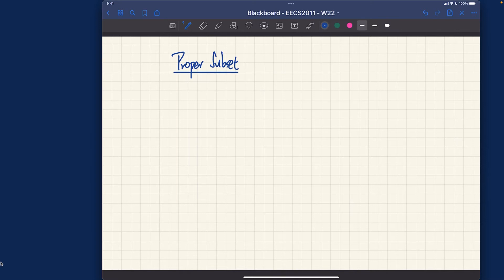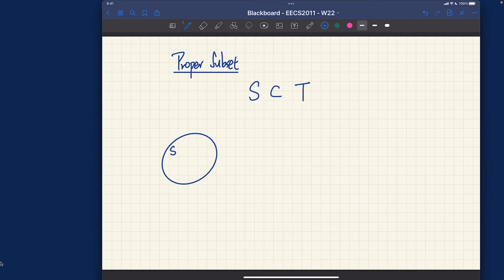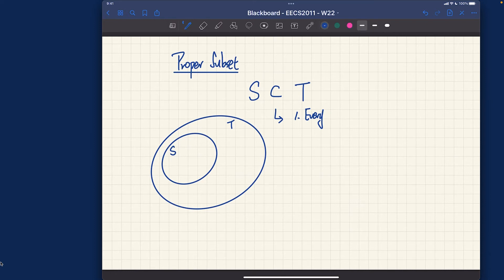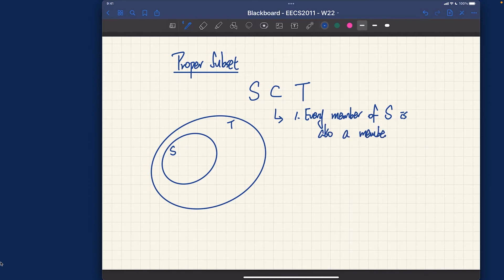We write it by saying a set S is a proper subset of T. To visualize it: S is one set over here — let's say it's not empty — and T should be strictly larger in its cardinality. This really means, number one, every member of S is also a member of T.